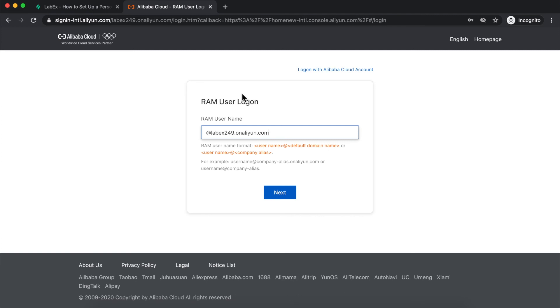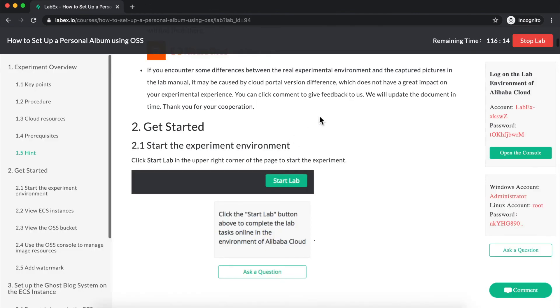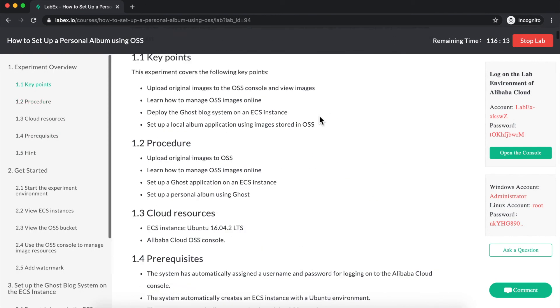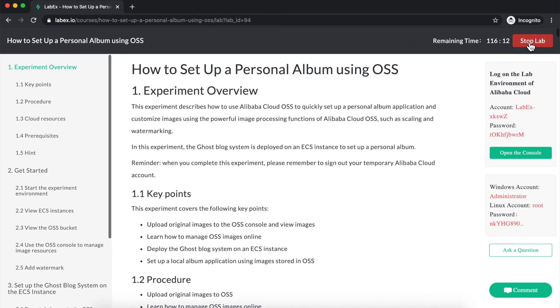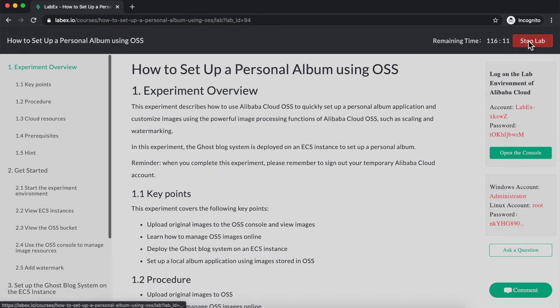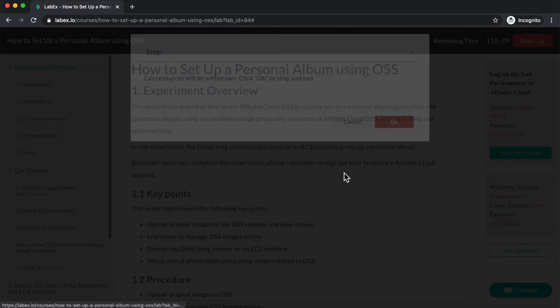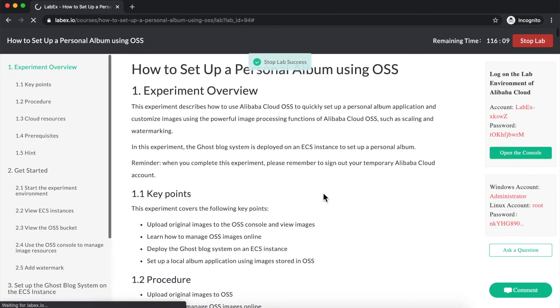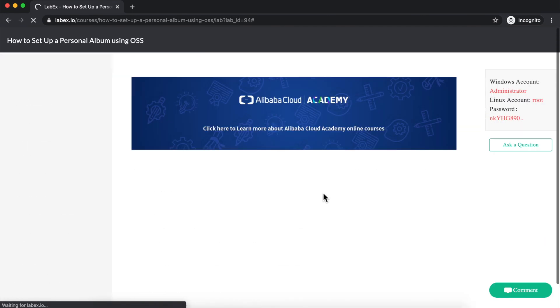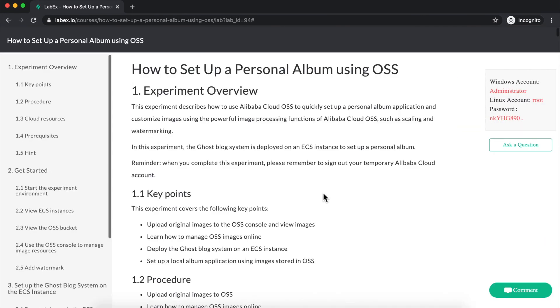If you fail to log out before stopping your lab, that's okay, you'll just need to clear your browser history and then try logging into Alibaba Cloud again. Once I've logged out of the Alibaba Cloud environment, I can now click on Stop Lab to release the laboratory environment. This will allow me to start other LabX Labs.